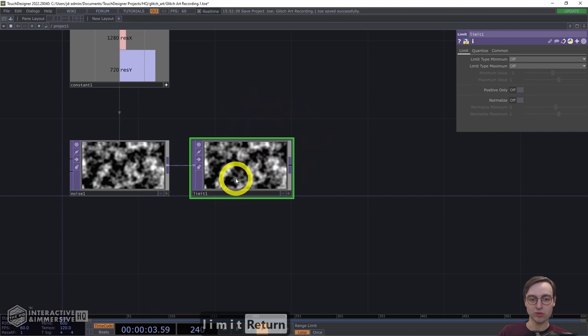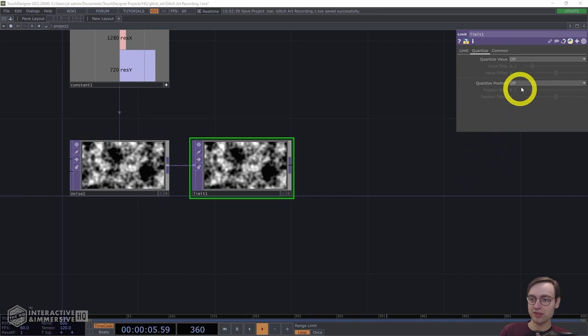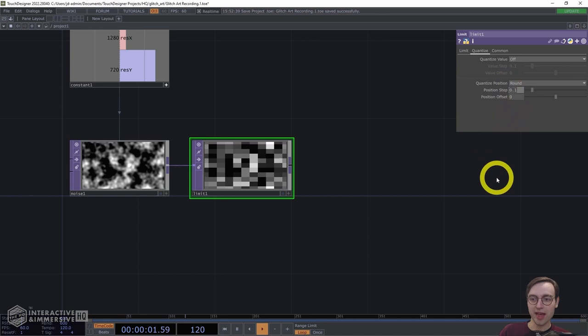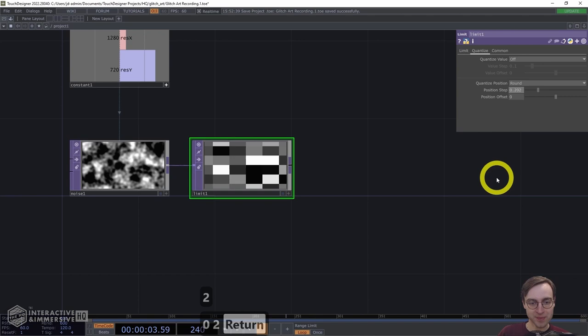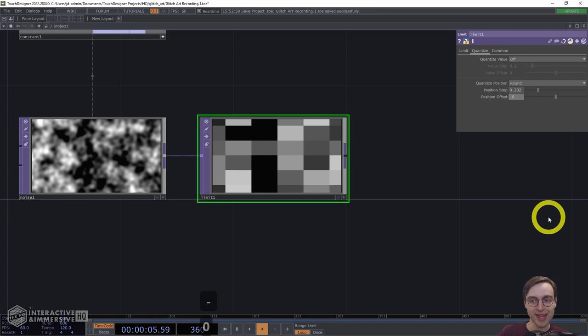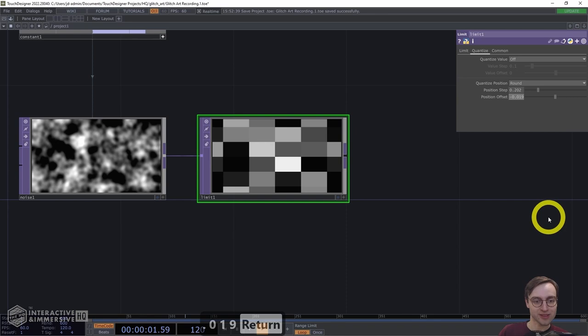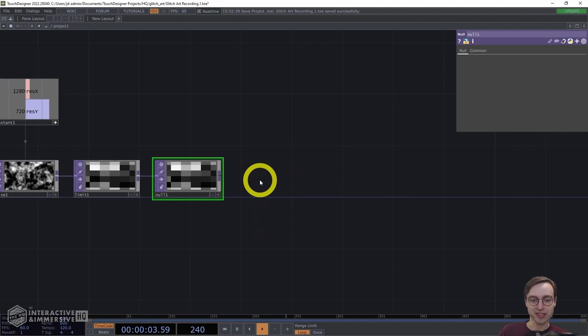I'm going to continue by adding a Limit TOP. We'll use the Limit TOP to quantize the positions of our pixels and essentially give us a pixelated effect. I'm going to turn on the Quantize Position parameter and set it to Round. For the position step I'm going to use 0.202, which will increase the size of the rectangles within our image, and then very slightly shift the position offset by negative 0.019. Those are really small values which will make a difference later on as we're applying feedback. After that I'll add a Null in case we want to make any changes before our feedback loop.